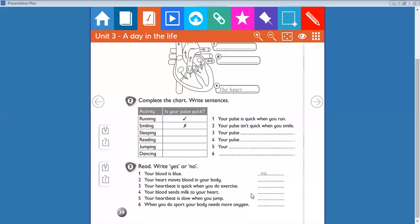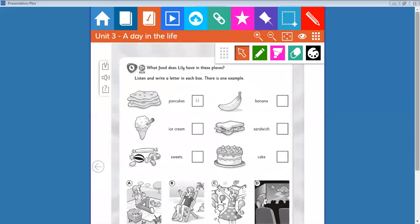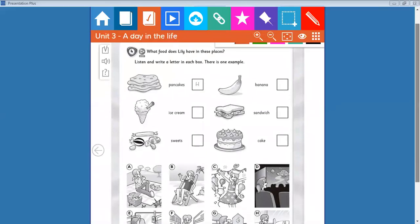Your blood sends milk to your heart? No. Your heartbeat is slow when you jump? Of course no, it's very quick when you jump, when you do sports. Your body needs more oxygen? Yes, of course. On page 35, what food does Lily have in these places?